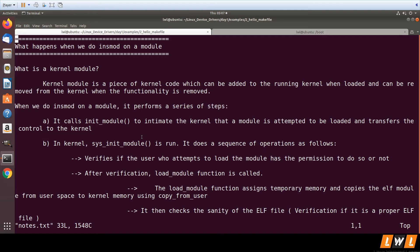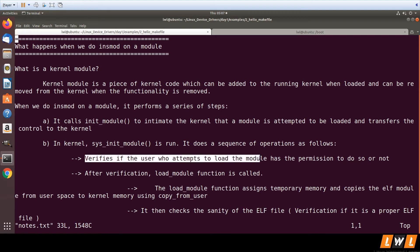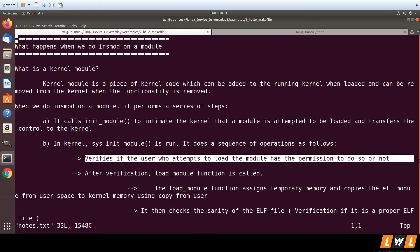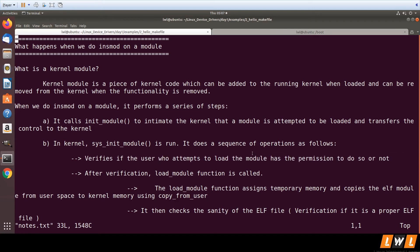It checks whether the user has permission to load or not, whether it is a normal user or a super user. If it is a normal user trying to load a module, you will get permission denied. This is the first step - to check whether the user who is trying to load the module has permissions or not.